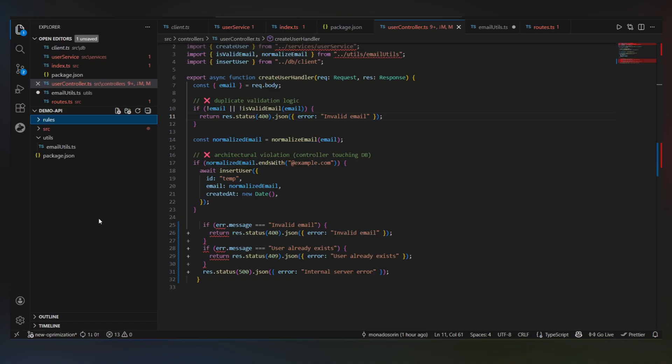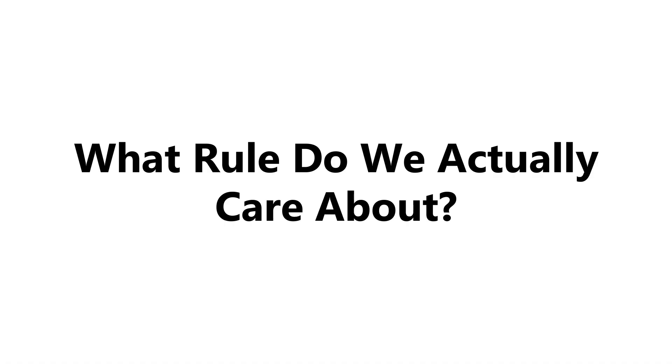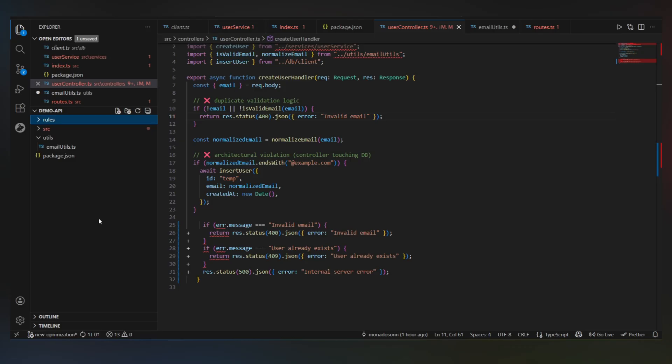Now, before touching YAML, we need to answer one question. What rule do we actually care about? Let's say our team has a rule like, controllers should never touch the database directly. Super common. Everyone agrees on it. But it still gets violated, especially by AI-generated code. So let's encode that.